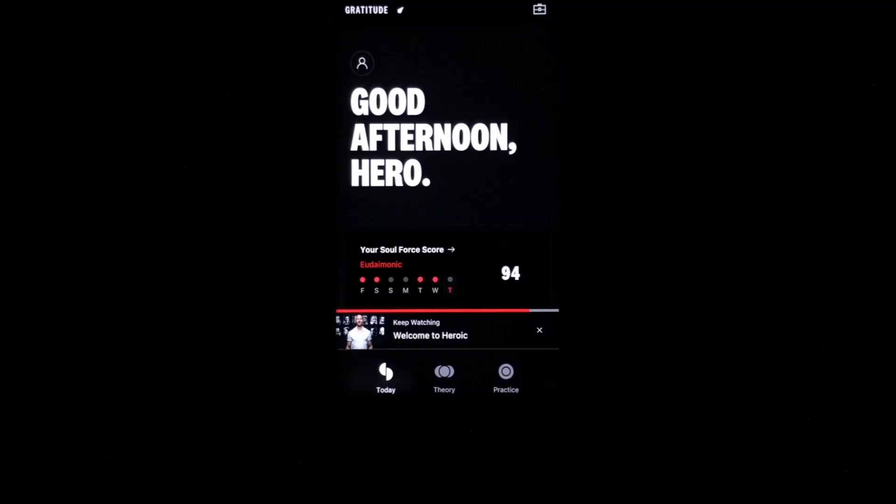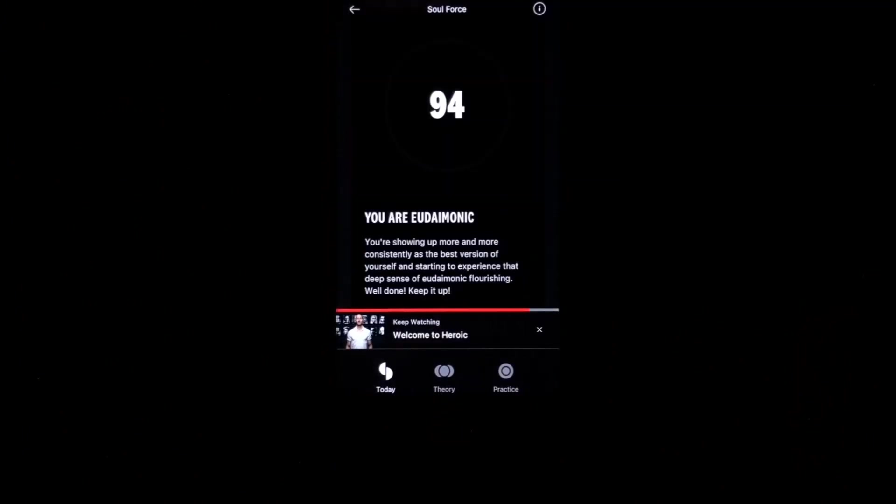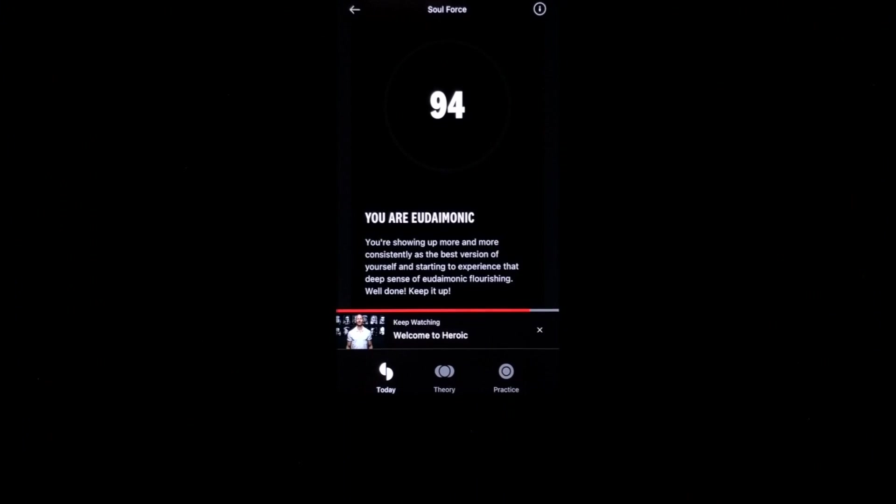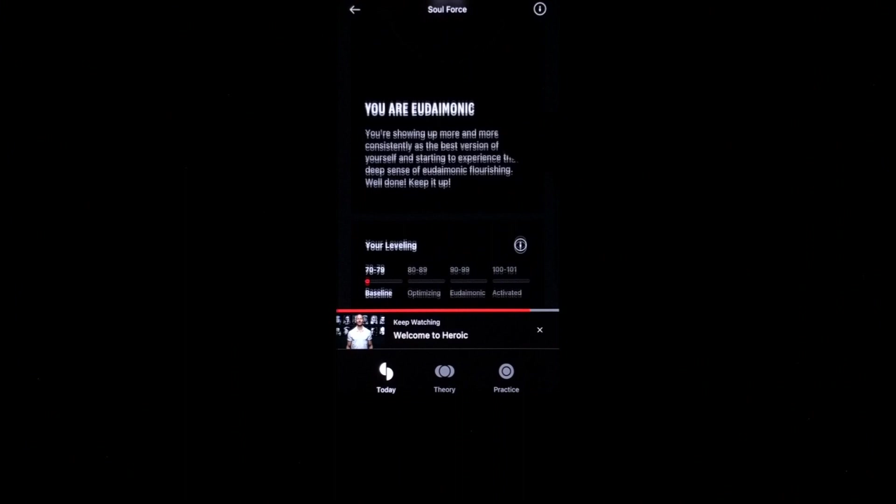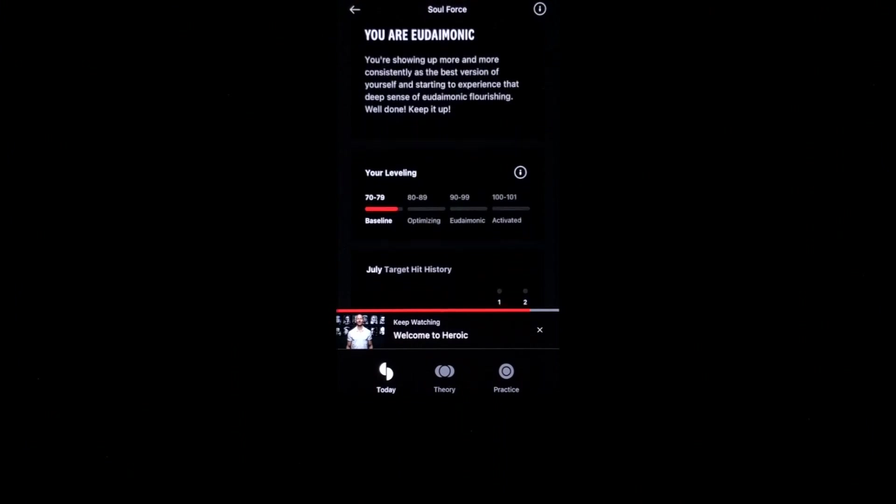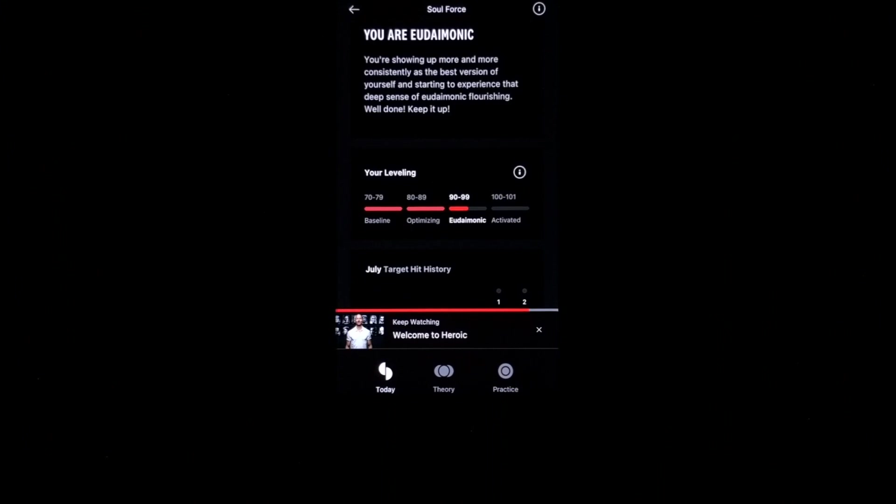Let's take a look at this thing called soul force. Now what soul force shows you is basically the amount of commitment that you've been doing over time to your best self. So I have a 94, which means I'm showing up more and more consistently as the best version of myself. So it starts off at a baseline, goes to optimizing, then eudaimonic, and then activated.